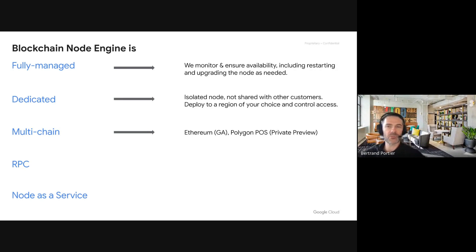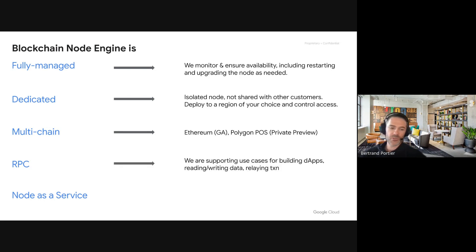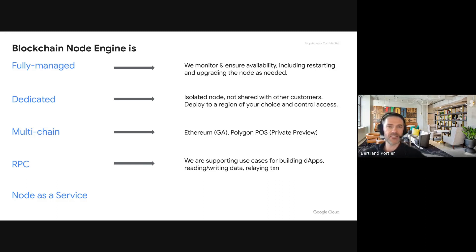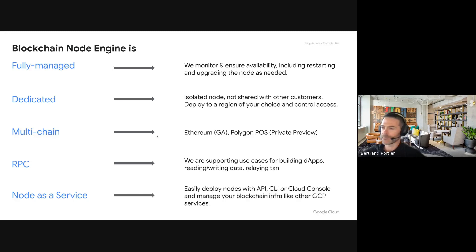You can get a choice of regions where you want to deploy that node. Multi-chain: we have Ethereum today in GA, Polygon in private preview, and more coming. We support use cases like relaying transactions, reading and writing data to the blockchain via RPC and also WebSockets. You deploy your nodes using the APIs, command line interface, or console.